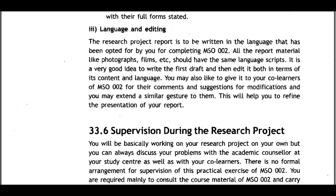33.6 Language and Editing: The research project report should be written in the language you have opted for in completing MSO002. All report materials like photographs and film should use the same language script. It is a very good idea to write a first draft and then edit it both in terms of content and language. You may give it to your co-learners of MSO002 for comments and suggestions, and extend similar gestures to them to refine the presentation.